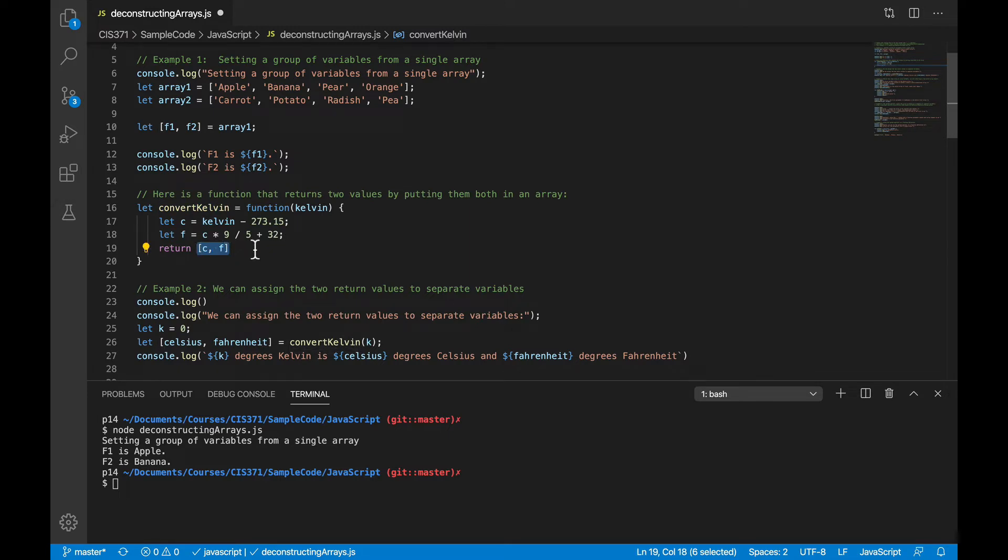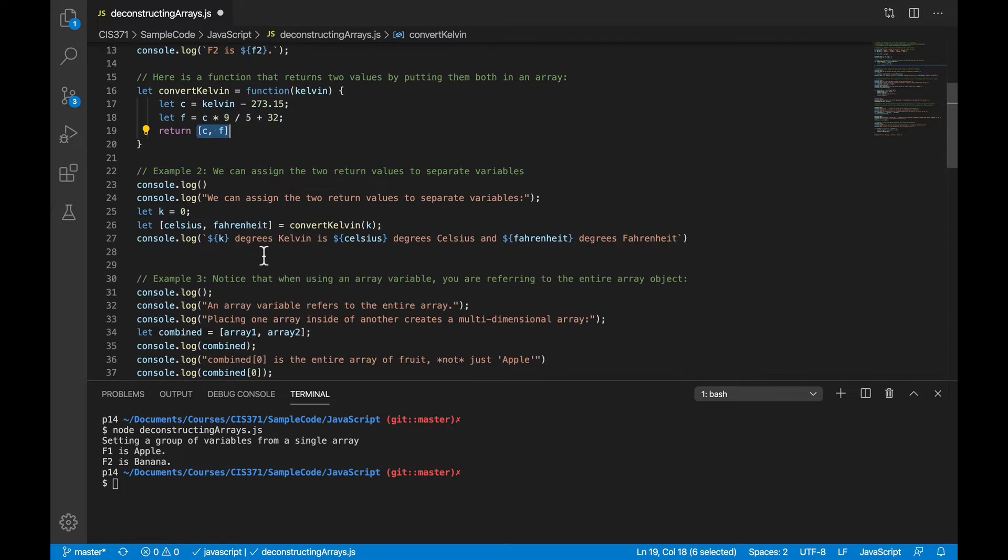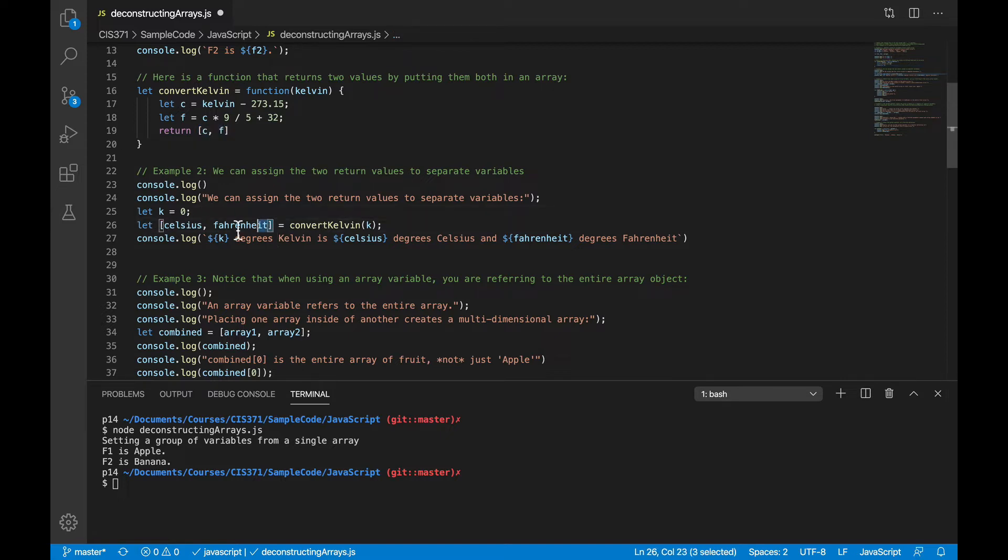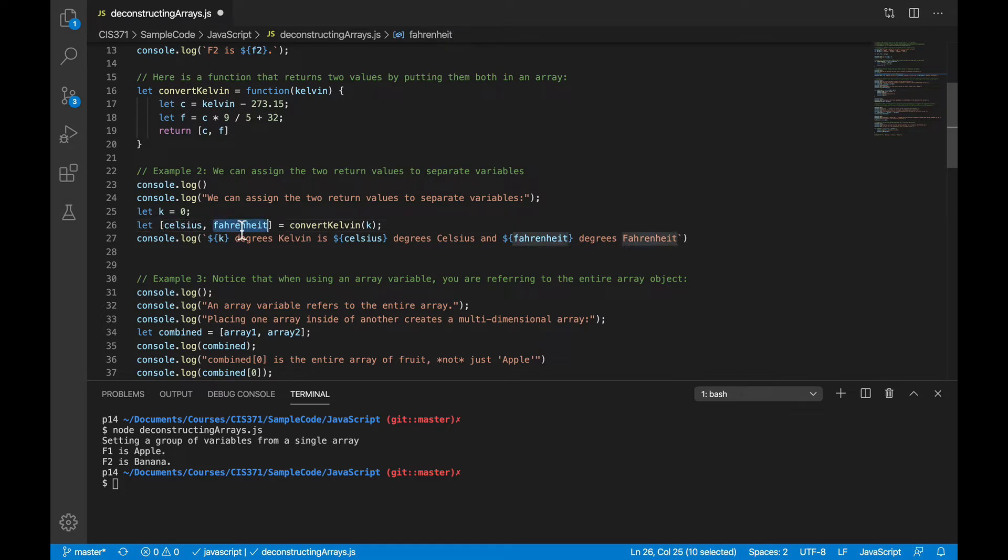Now again, this is nothing new, but what's cool is on the user side, when we call that method, rather than having to take that value and talk about Celsius as something 0 and Fahrenheit as something 1 and so on, we'll just assign the return value of that function directly into local variables Celsius and Fahrenheit without having to mess with the array subscripts.